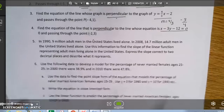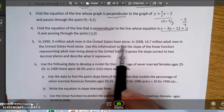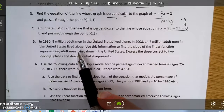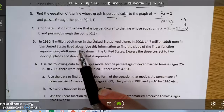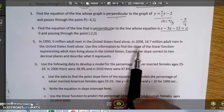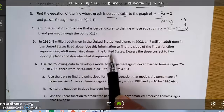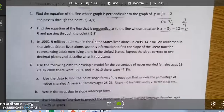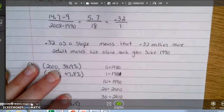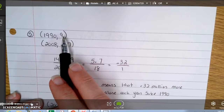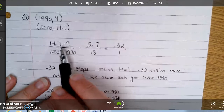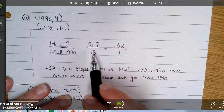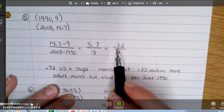The next problem is a word problem. In 1990, 9 million adult men in the United States lived alone; in 2008, 14.7 million did. We want to find the slope of the linear function representing this trend. Setting up two ordered pairs — (1990, 9) and (2008, 14.7) — and computing slope: 14.7 minus 9 over 2008 minus 1990 equals 5.7 over 18, which rounds to 0.32.